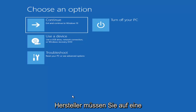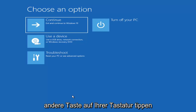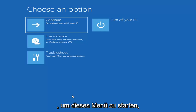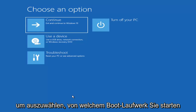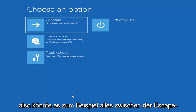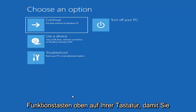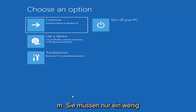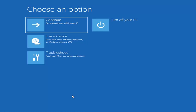Depending on the computer manufacturer you'd have to tap a different key on your keyboard in order to launch the boot menu and select what boot drive you want. It could be anything between the Escape key, F2, F8, or F12 — those are the function keys on the top of your keyboard. You may have to do a little bit of trial and error; it shouldn't take more than a couple minutes. Googling it would probably be best before you even begin.